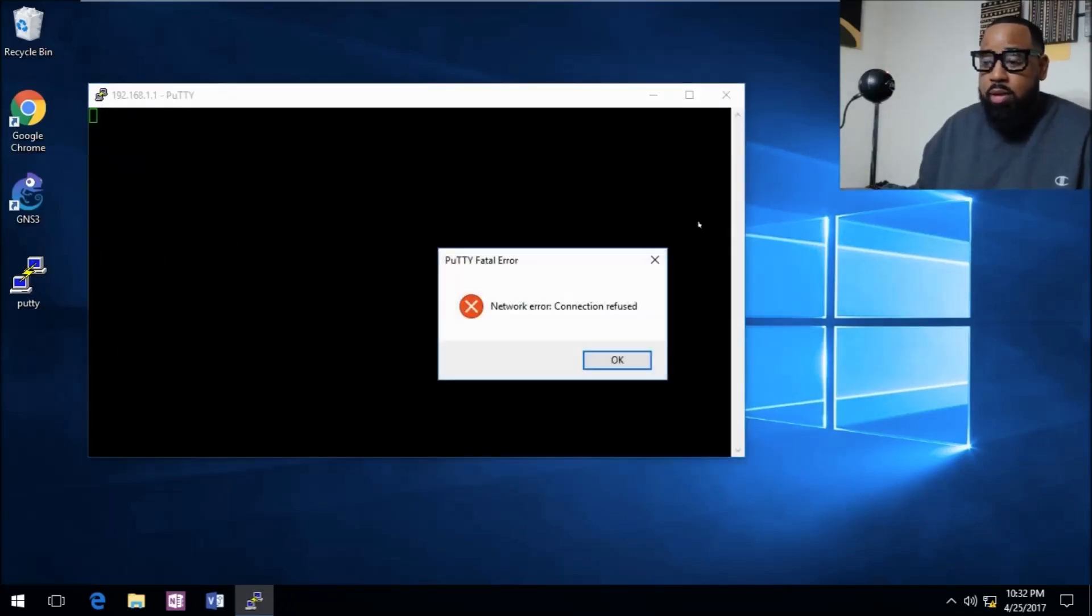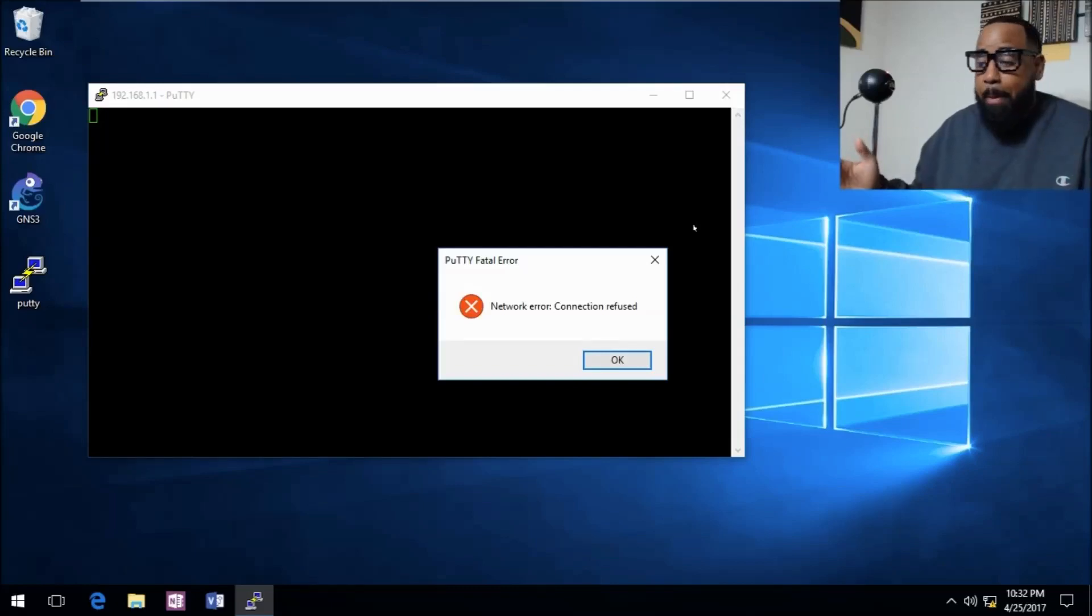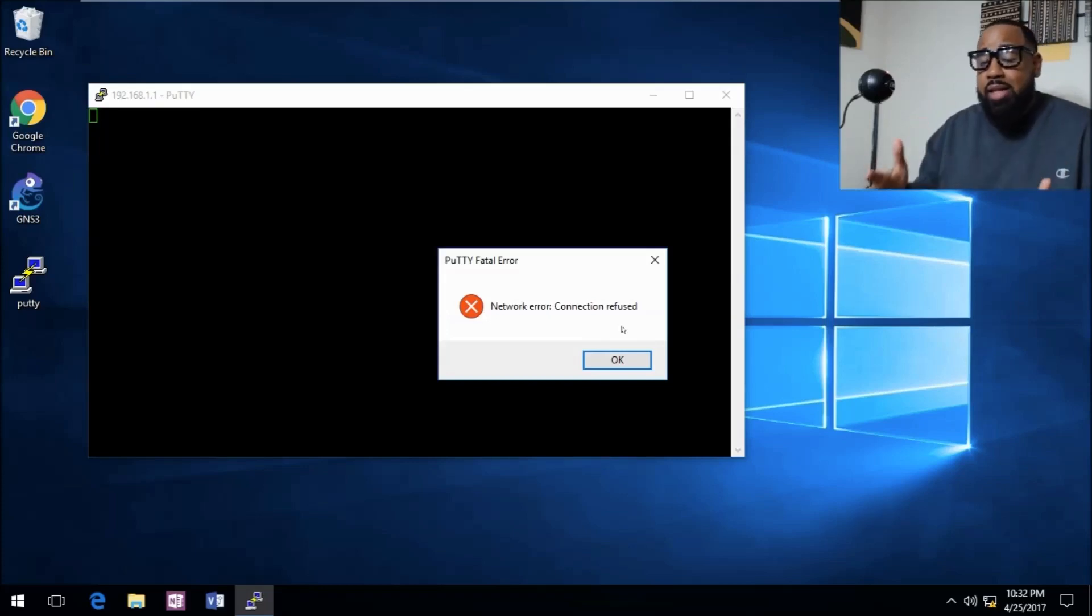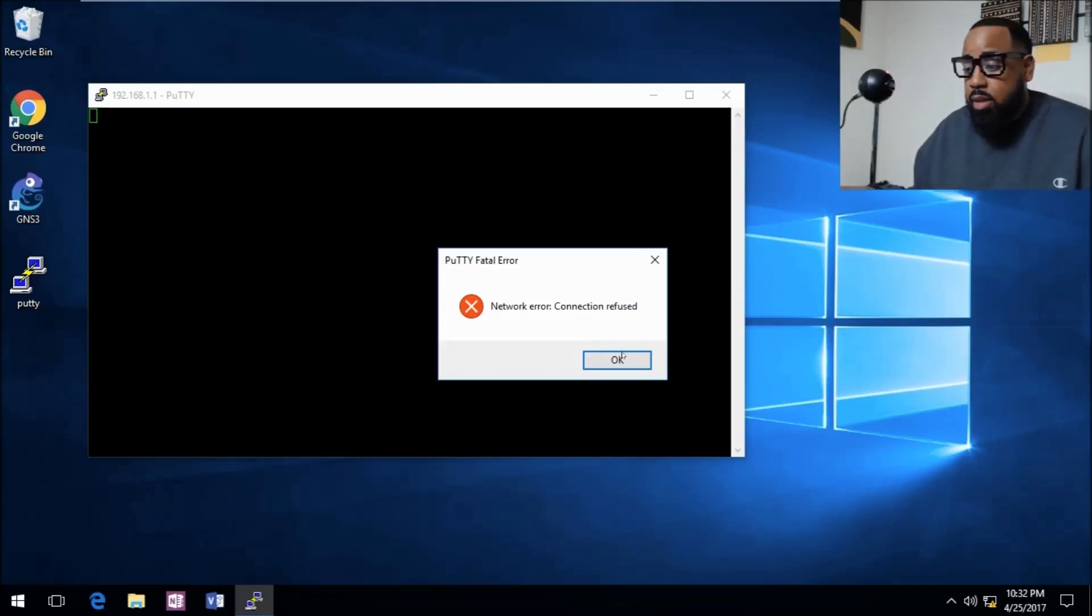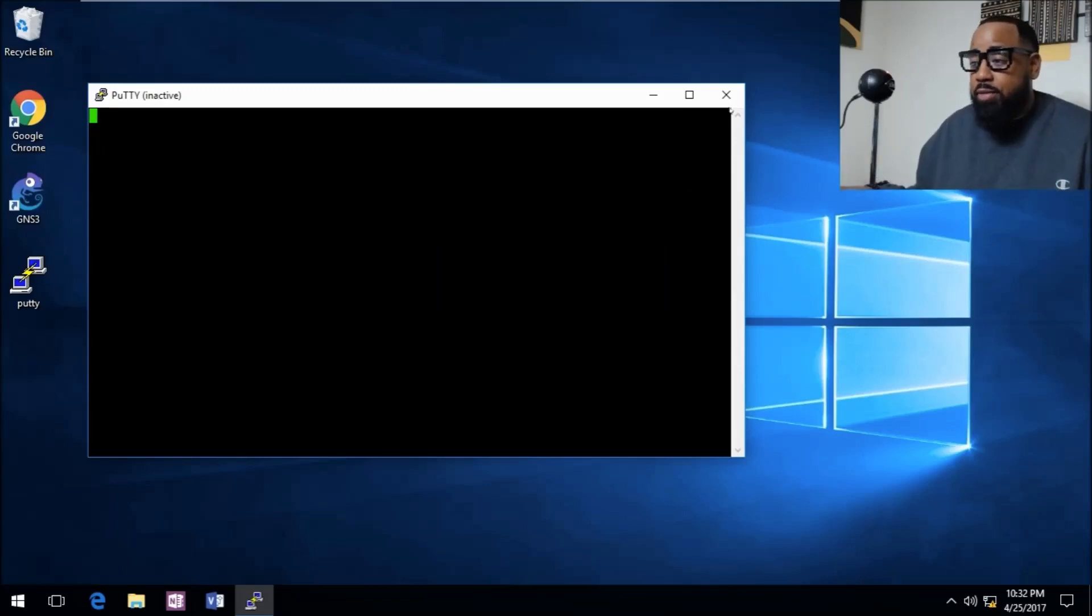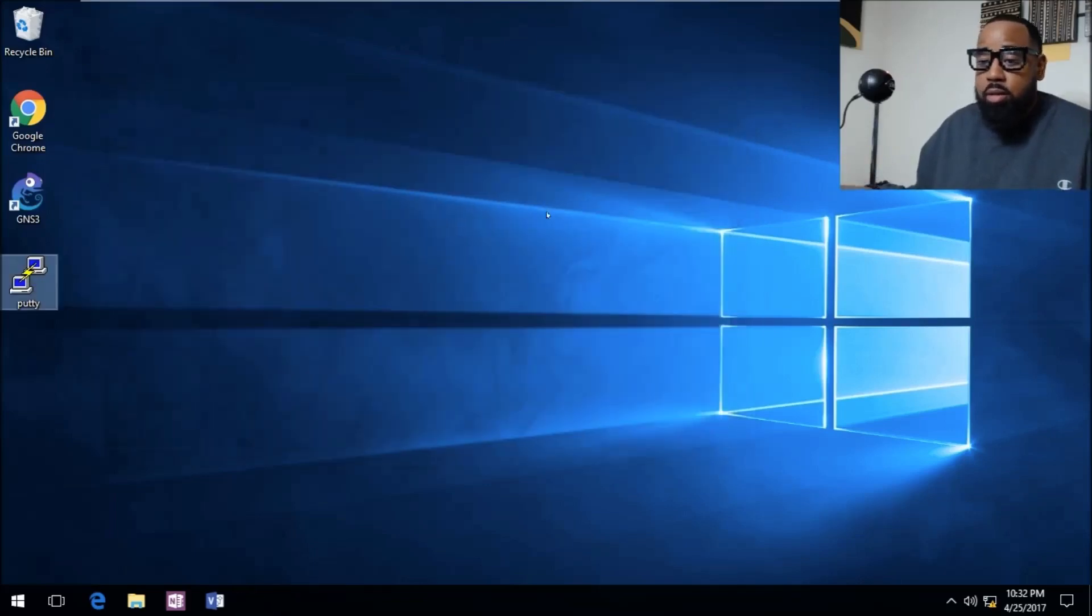We're trying to connect to telnet and as you can see the network connection is refused, meaning that it only accepts SSH or whatever you have it set up for. We'll close that out.